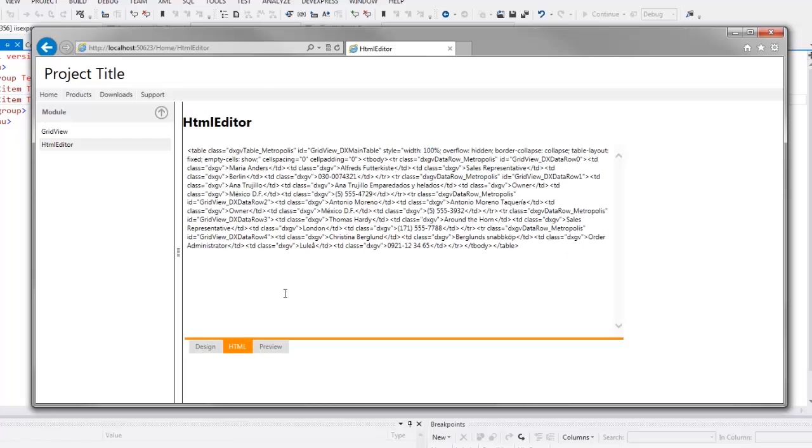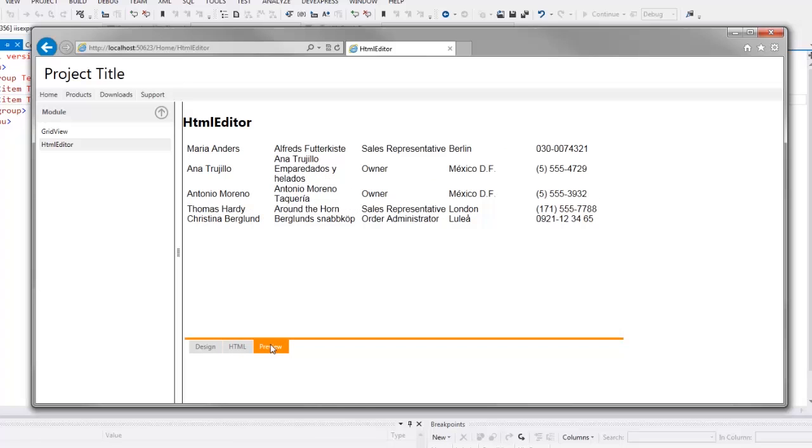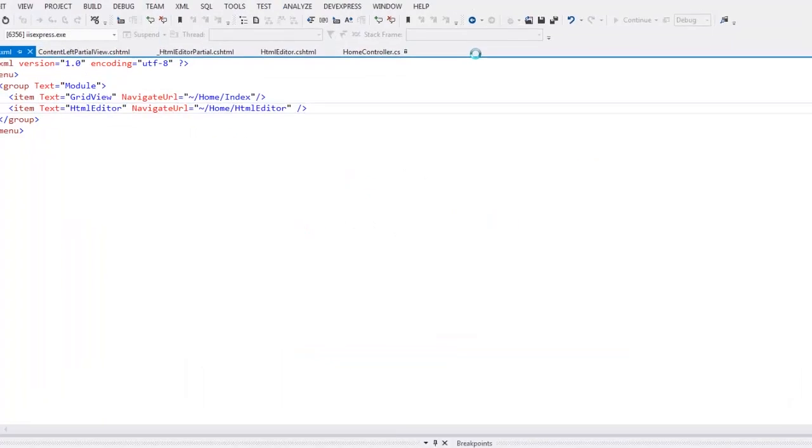Now you can see the HTML code of the pasted rows and the preview layout. As you can see, the Metropolis theme is applied to all the DevExpress MVC extensions because I specified this theme when I created this project.